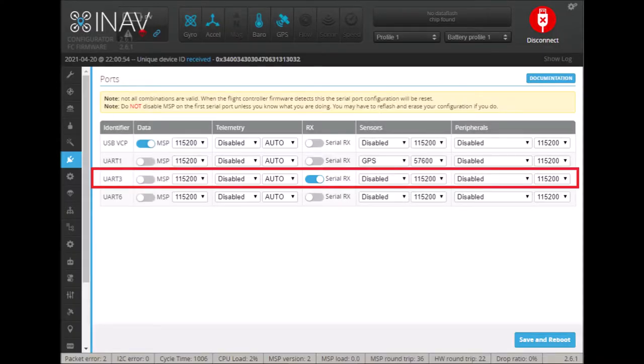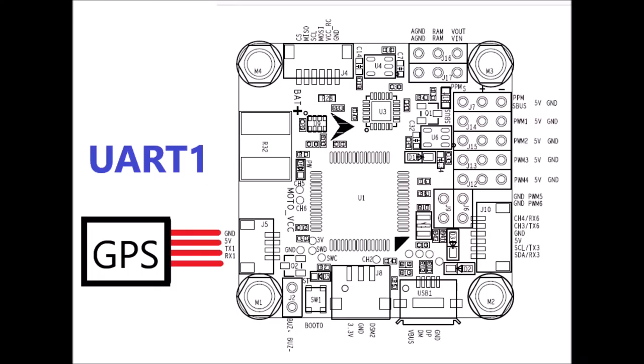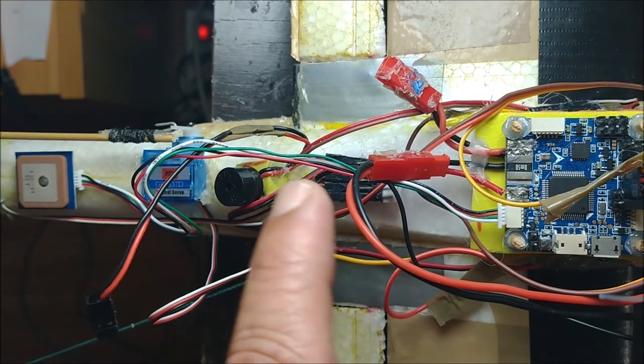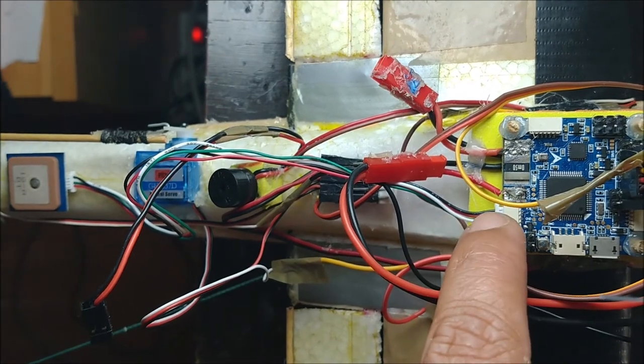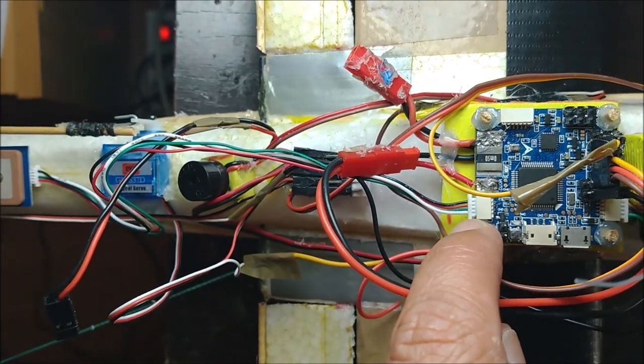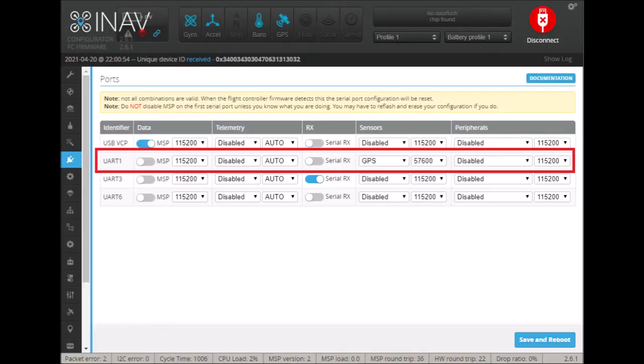We connect the GPS to serial port 1 through the J5 connector. We use a SH cable 1mm pin spacing with 4 wires. In i-Nav, we must configure the ports for these two devices.